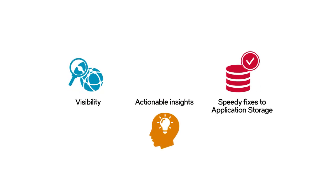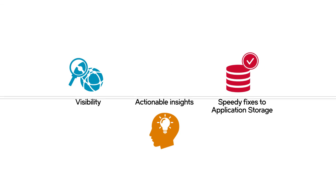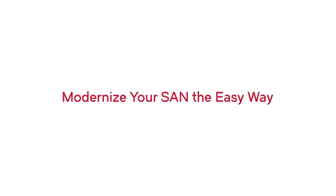Visibility, actionable insights, and speedy fixes to application storage like this are what the SAN Nav performance management platform from Brocade is all about.